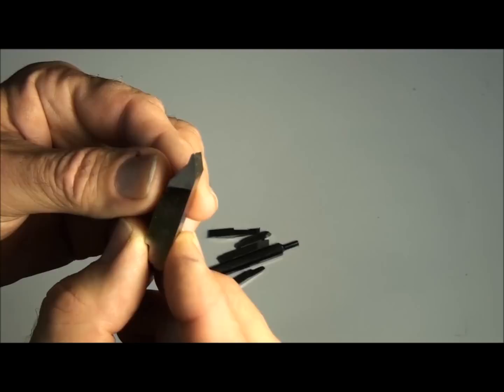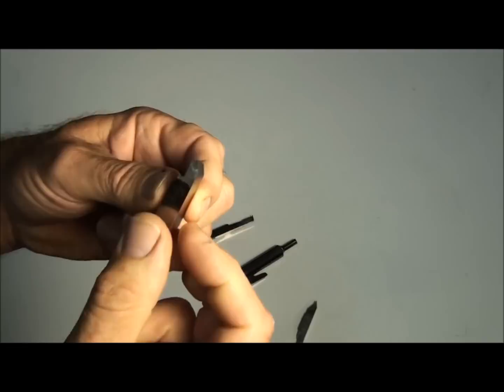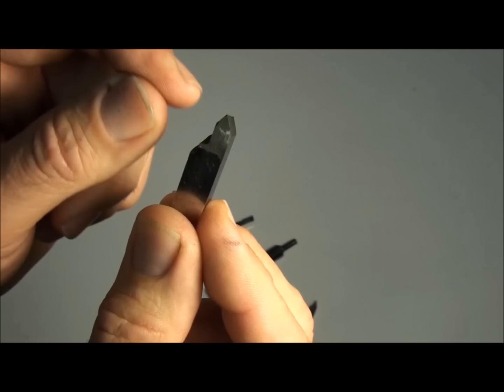This looks like a standard 60 degree V thread. It's been relieved on the left side here, probably to cut a thread up close to a shoulder. Here's another one, a little bit larger, to cut a coarser pitch thread. Also relieved on the left side just so you can get up close to a shoulder without hitting.